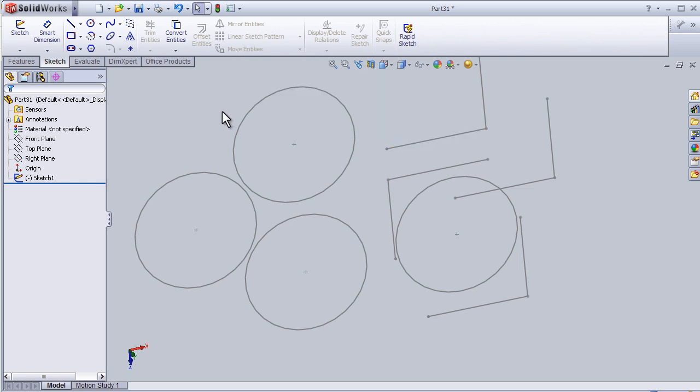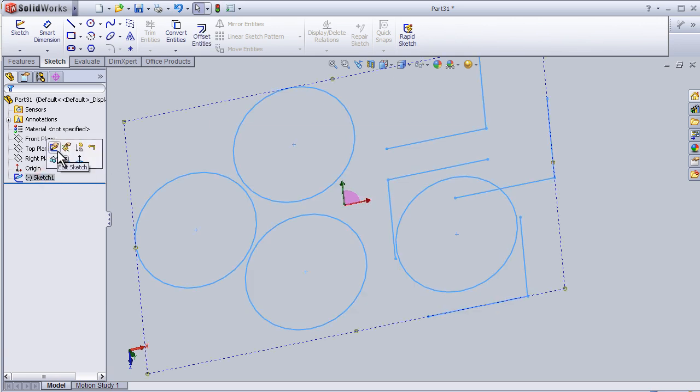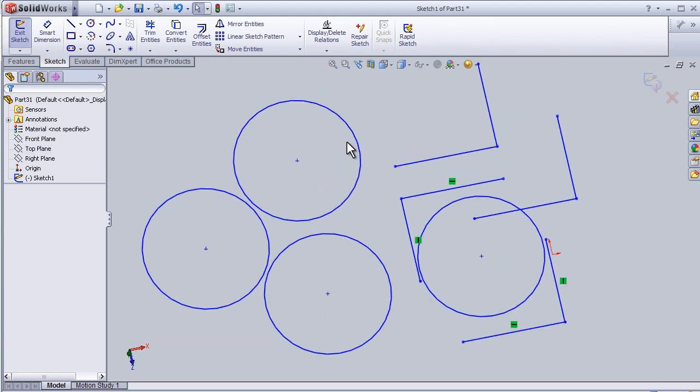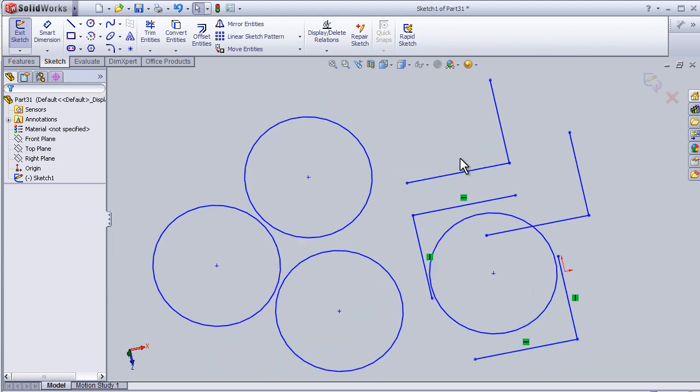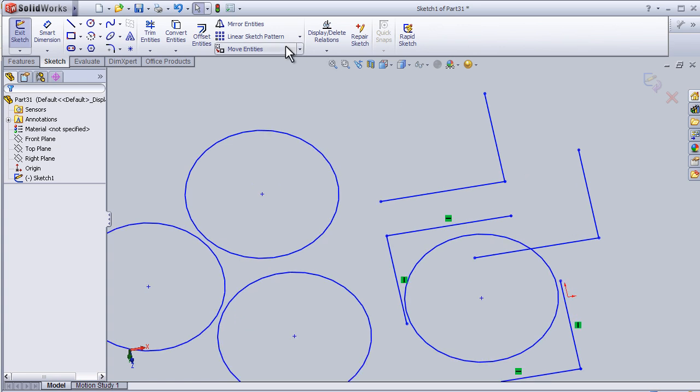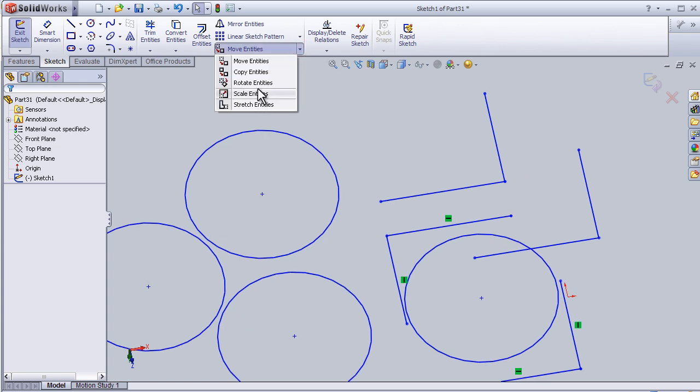talk about the rotate entities. So let's edit the previous sketch. Now let's activate the rotate